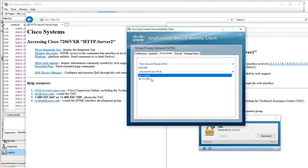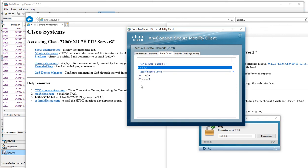This is basically saying send all the 10.1.1.0 traffic over the VPN. Everything else, the all zeros, goes over your non-secure connection—the internet. If we look at the CLI...